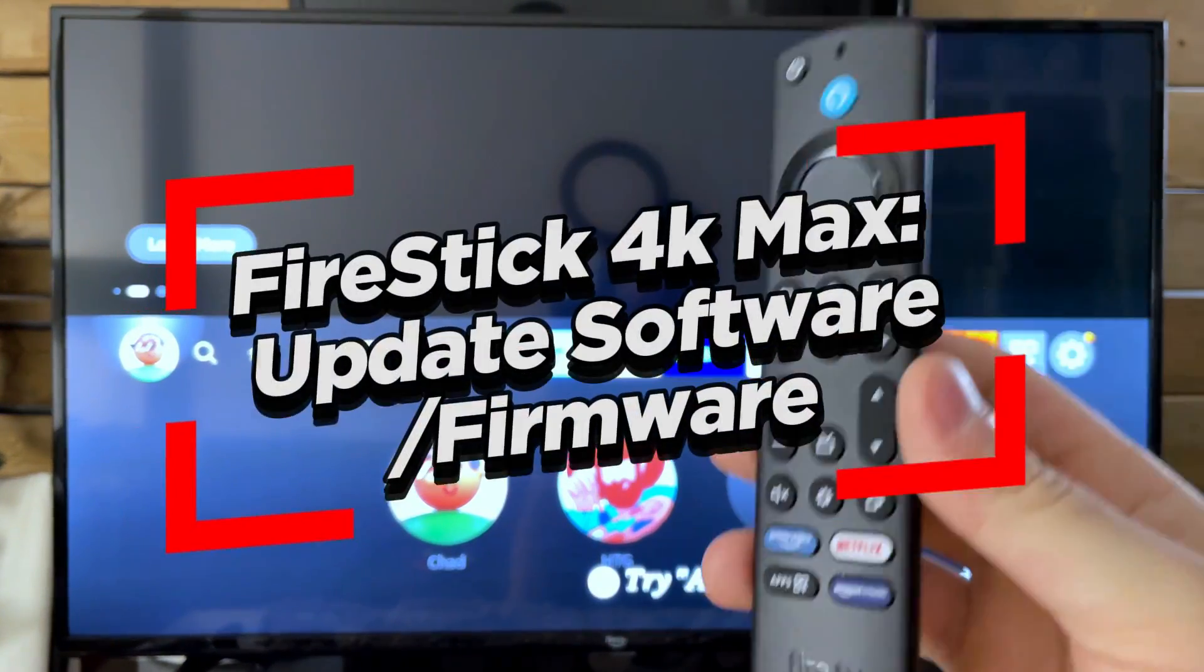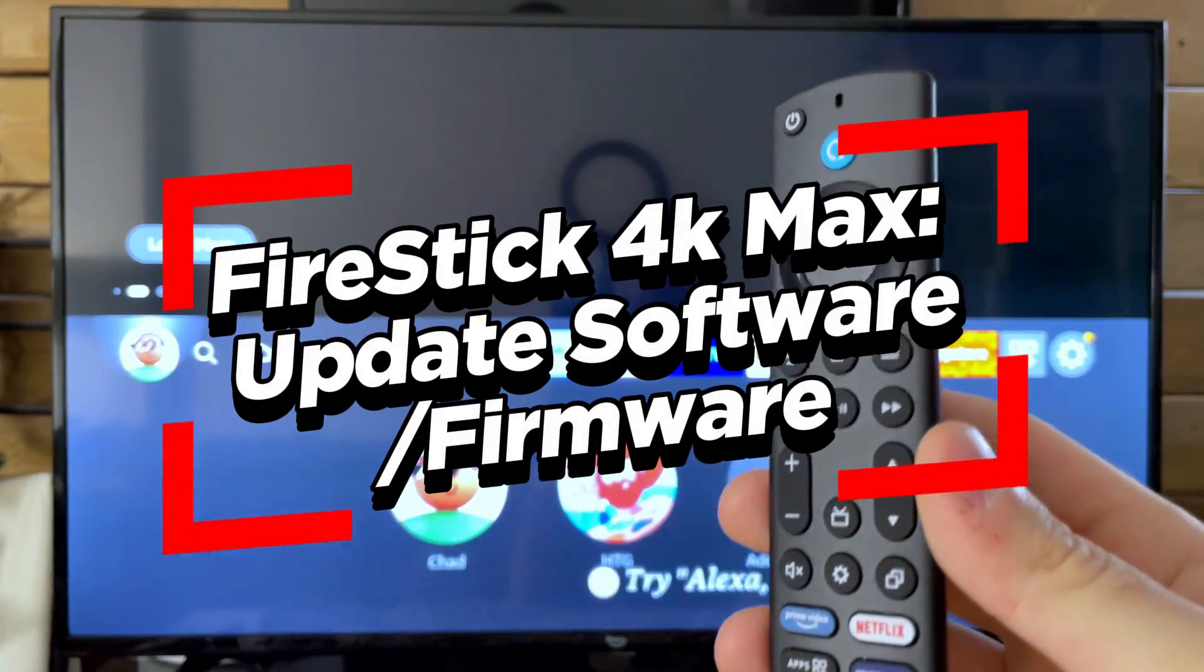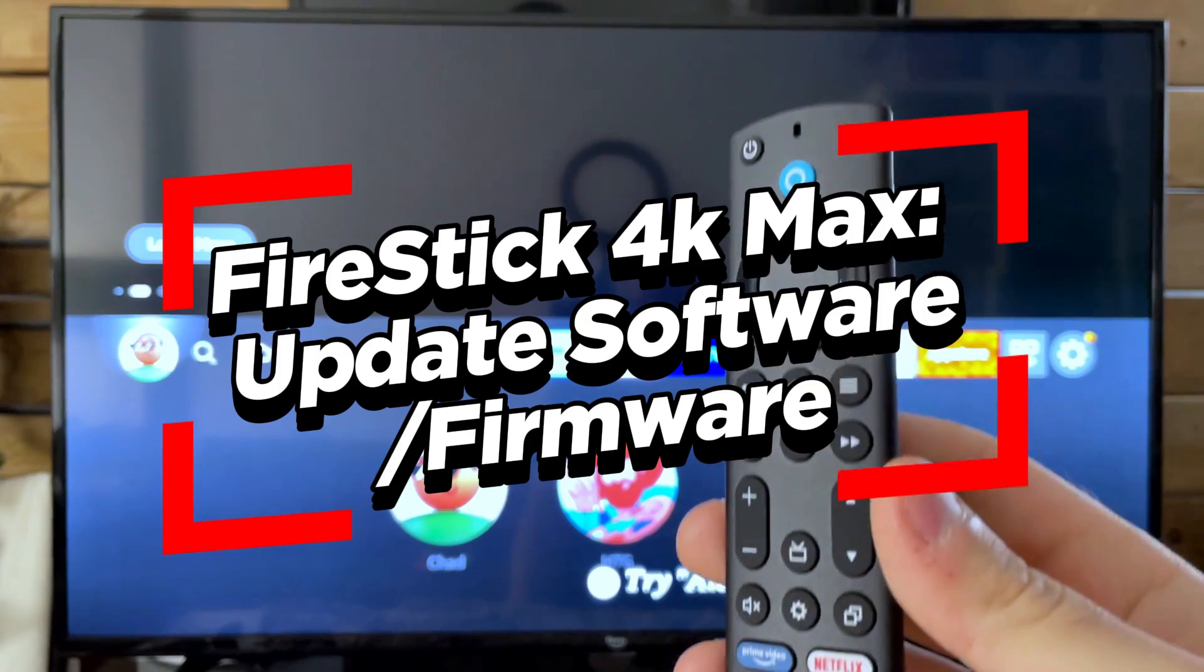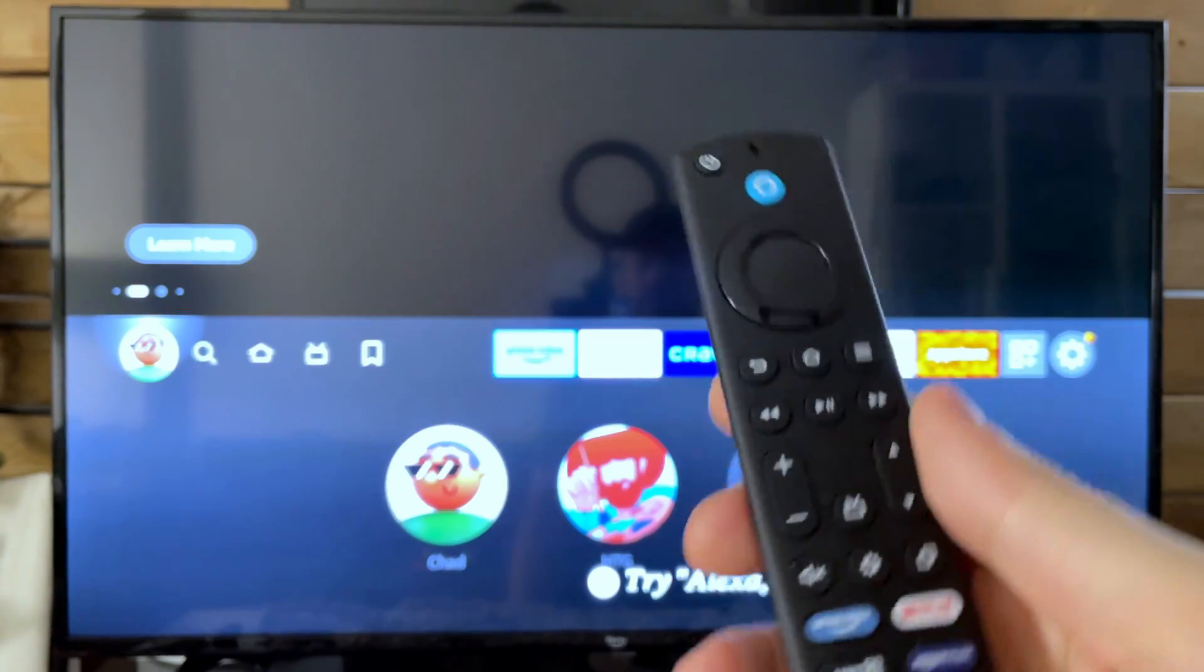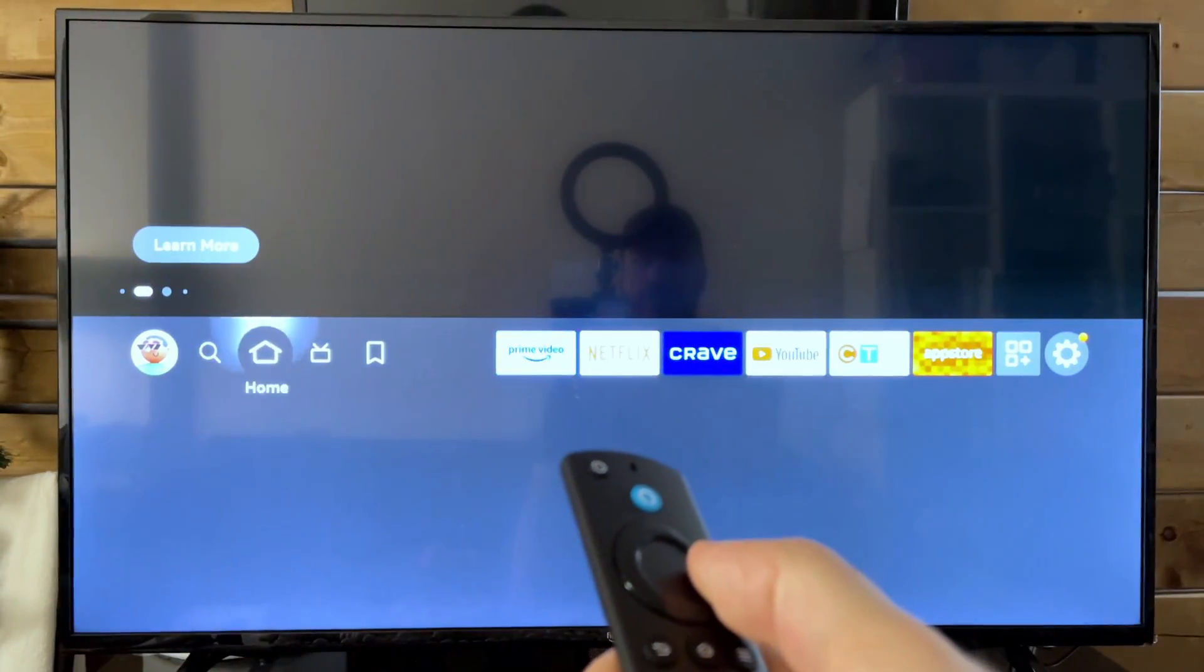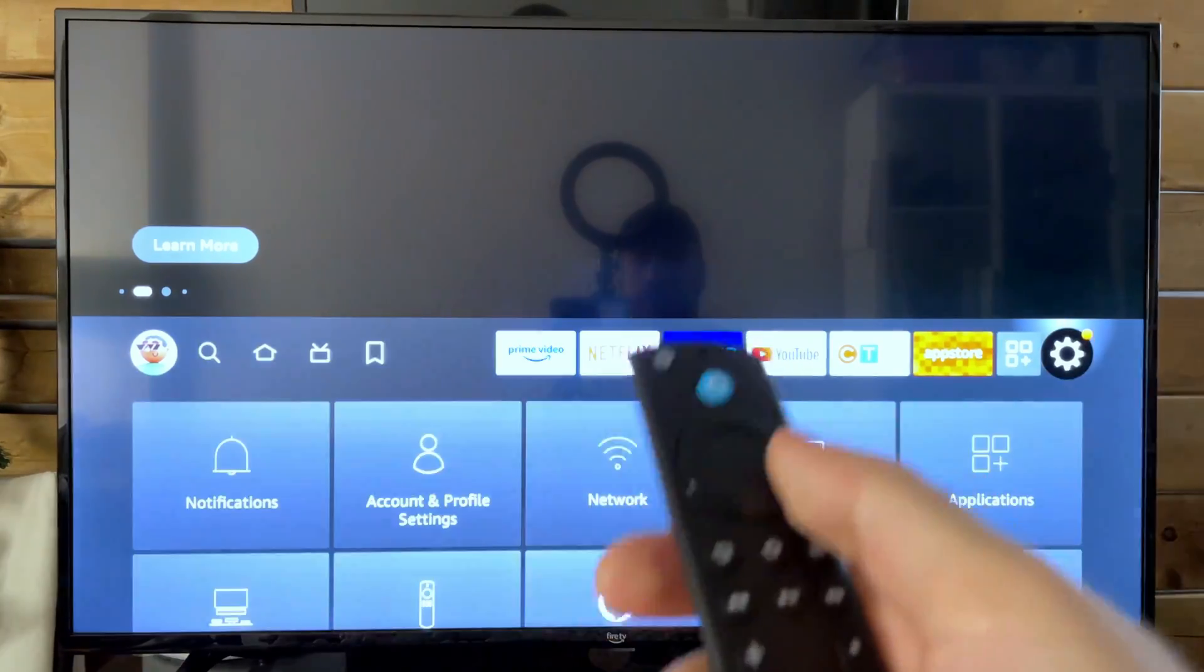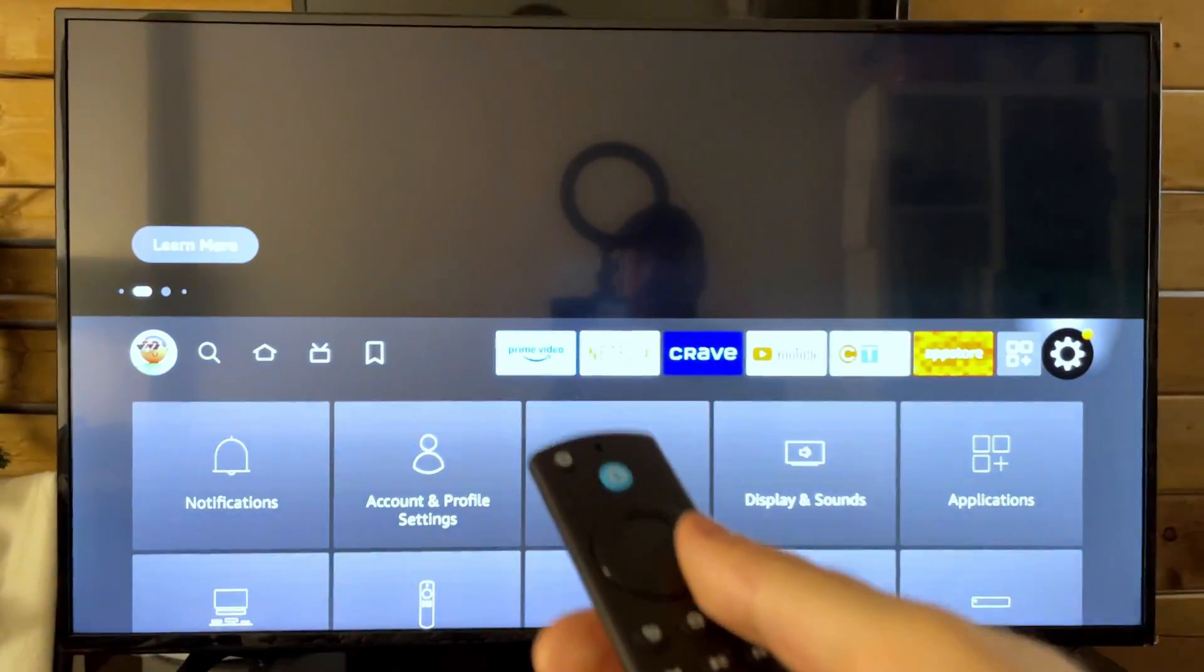In this video, I'm going to show you how to update your software or firmware on your Amazon Firestick 4K Max. Now, this Firestick version is pretty fast, but it's still prone to being a little bit slow and laggy.